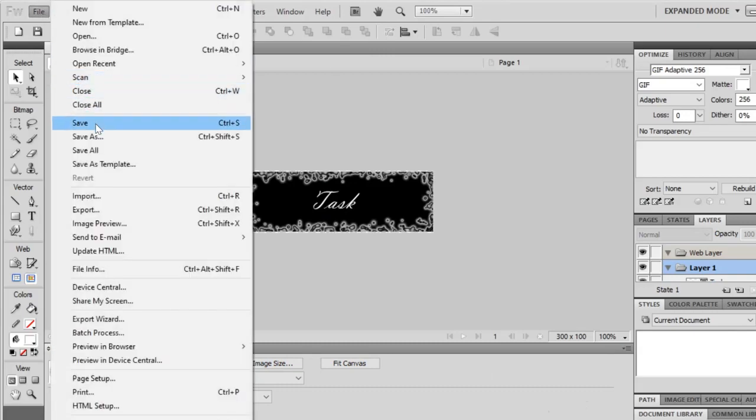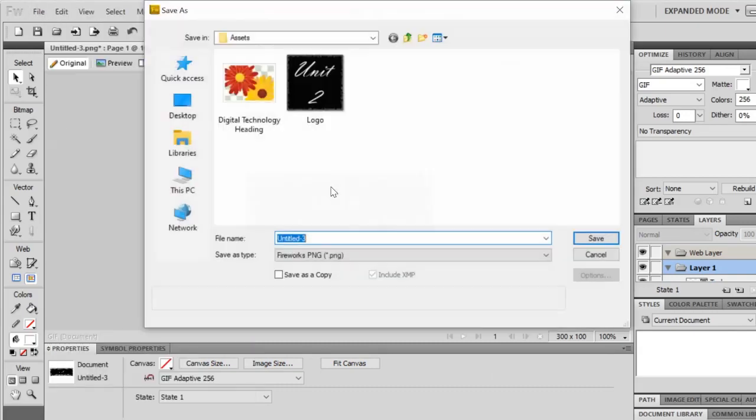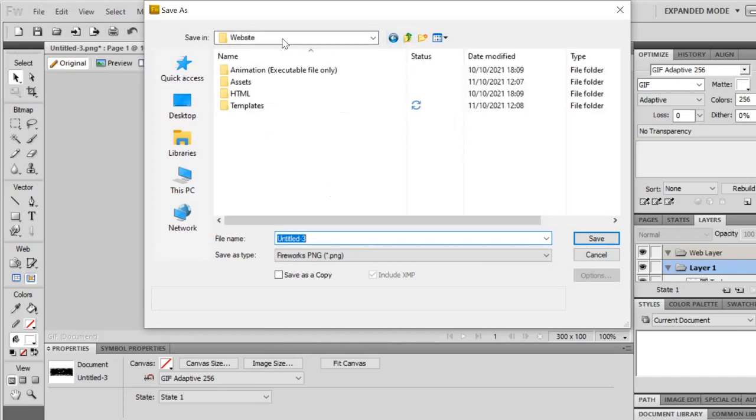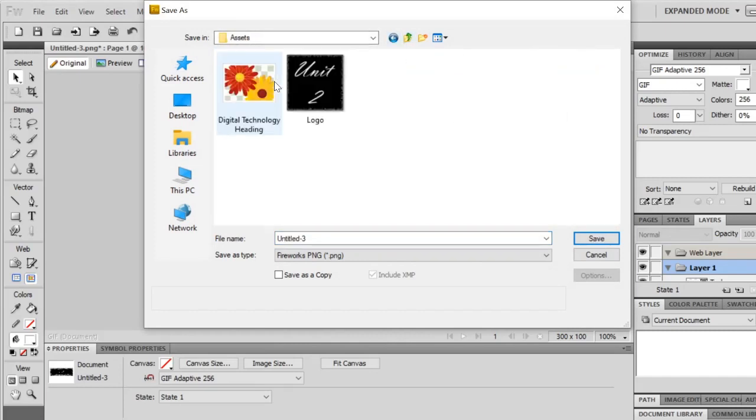File, save as, and again, remember to save them inside your website folder in your assets, and everything you create needs to go into your assets folder.